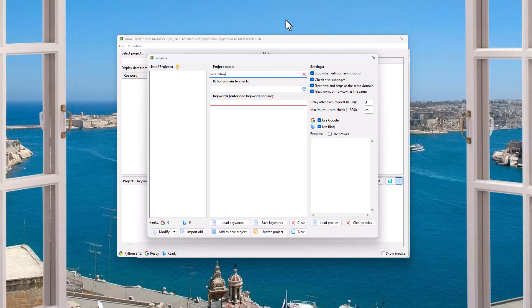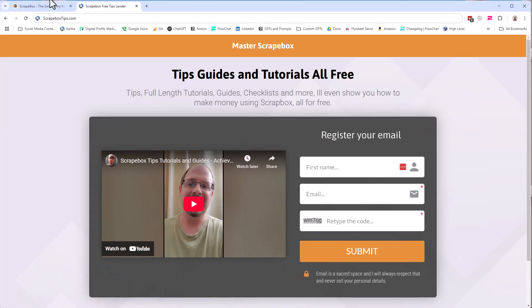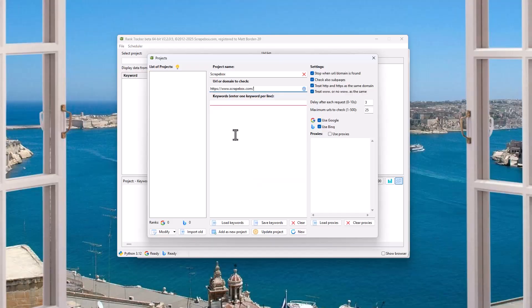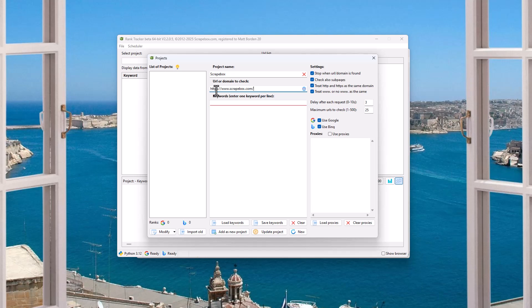And we're going to put in, I'm just going to grab the Scrapebox website here. It is important that you get the right URL in here because Google considers HTTP and HTTPS different as well as WWW and not WWW different.